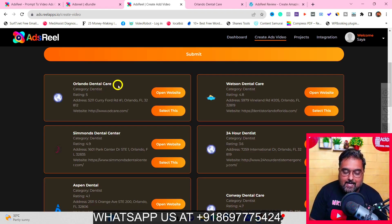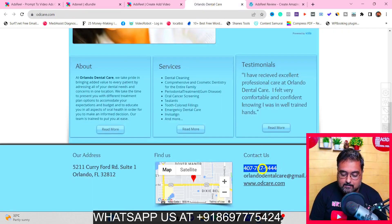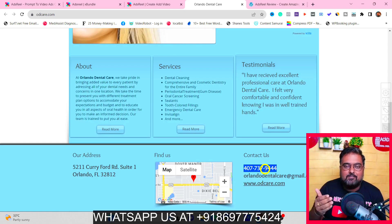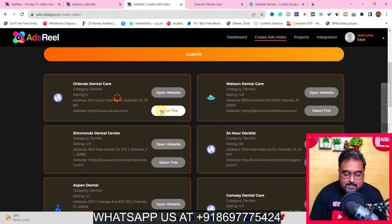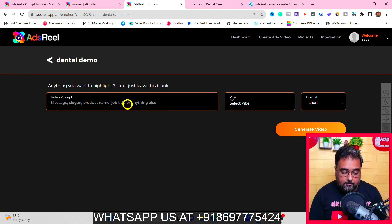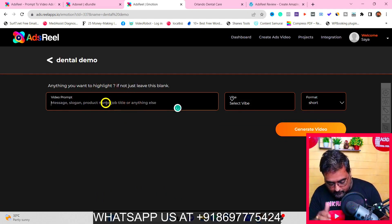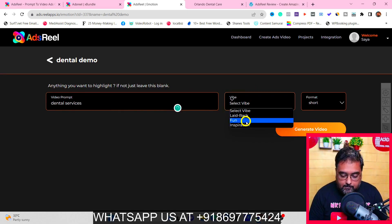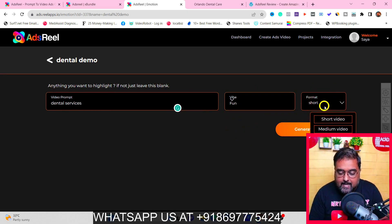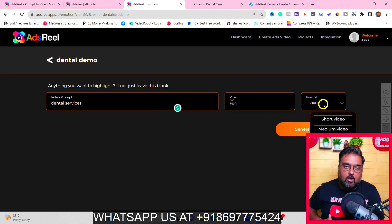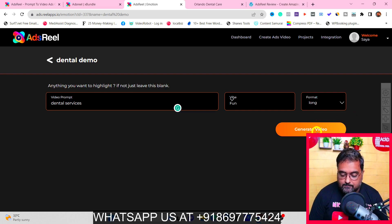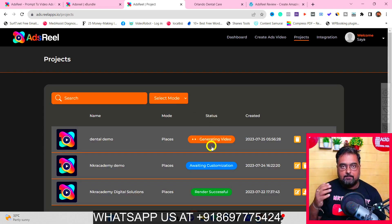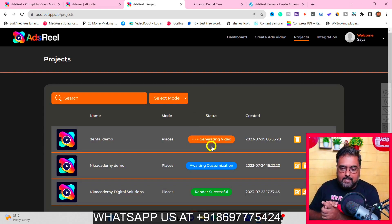It will automatically create an ad video for you. You can then send that video to the client via the contact details from their website, so your client knows you know their business. Click on the business and boom — it creates the video. You specify what to emphasize, choose a video style (fun, inspirational, etc.), and a format — short, medium, or long. Then click 'Generate Video.'